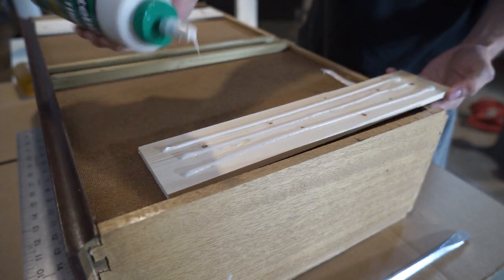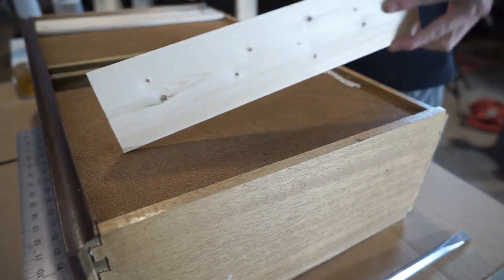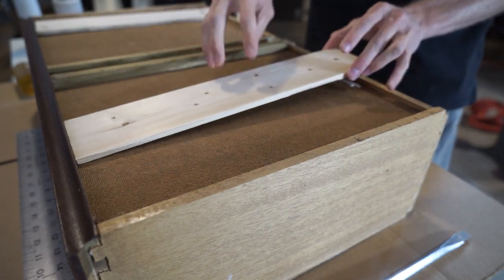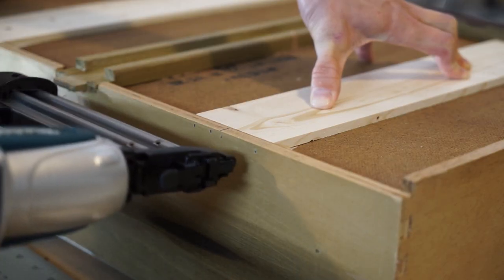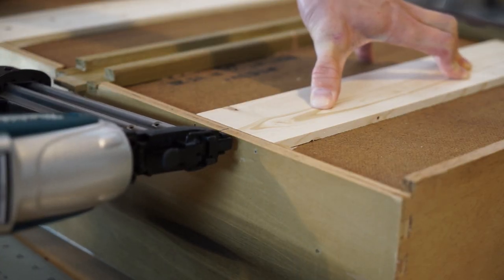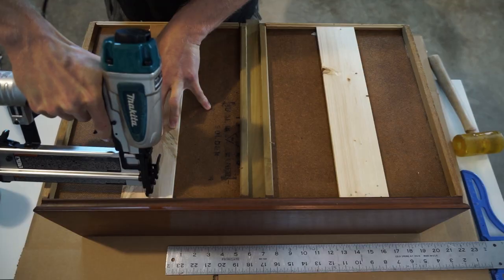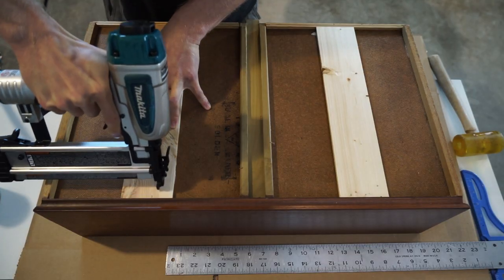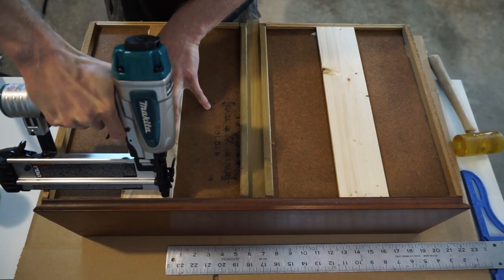Repeating the process from the dresser side, I glued up the boards and nailed them in place. Using some books or heavy objects to weigh these down would also work fine.